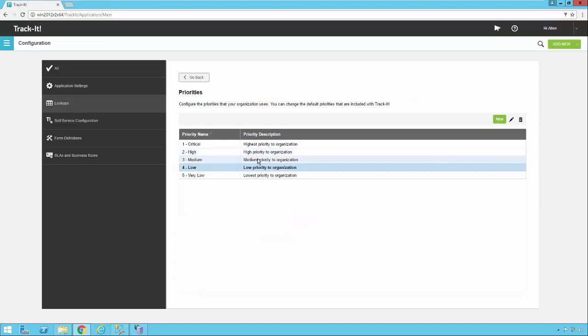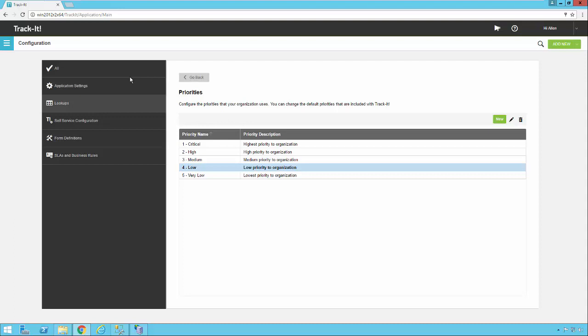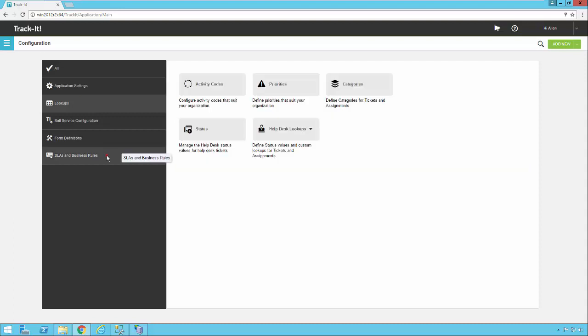So very simple to set up your priorities. So let's go take a look at the priority hierarchy. The easiest way to get to that is by selecting SLAs and business rules and then under service level agreements, clicking priority hierarchy.